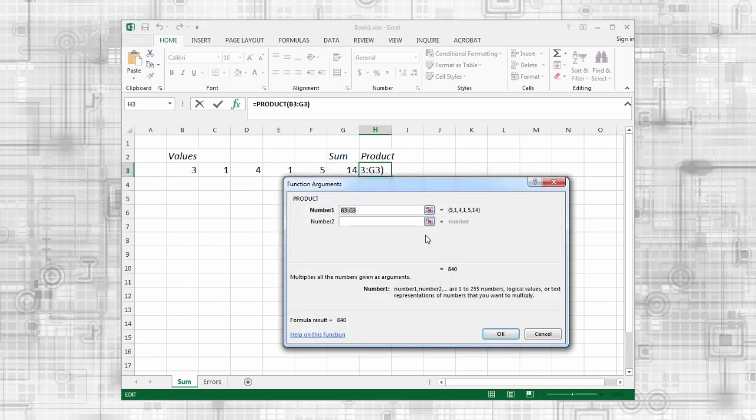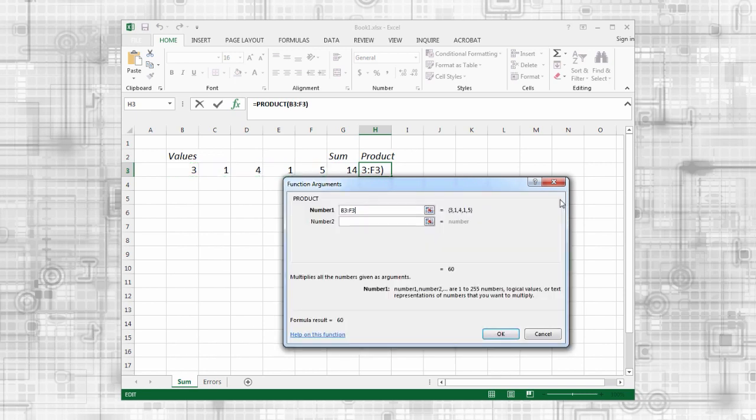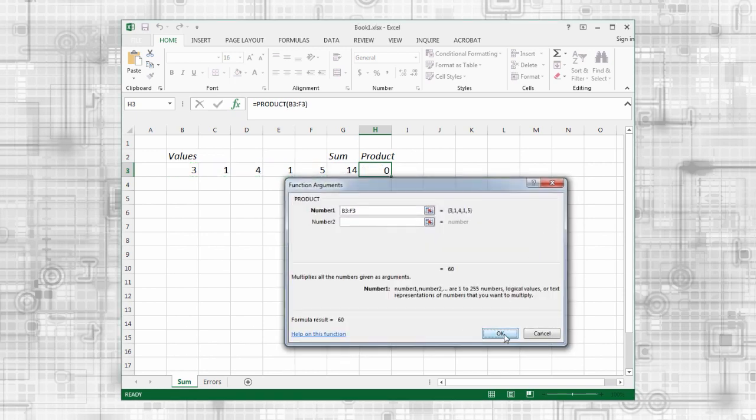In this dialog box, you have areas to enter your arguments, a template and description of the function, and a link to the help file. You can type the cell range or you can click and drag to select it. The calculated answer appears in the dialog box. Press enter or click OK to accept the result.